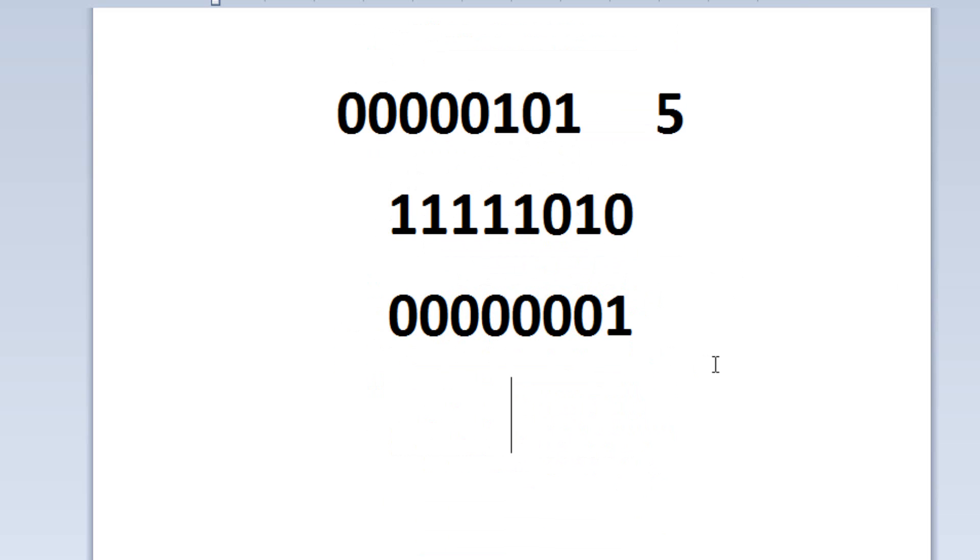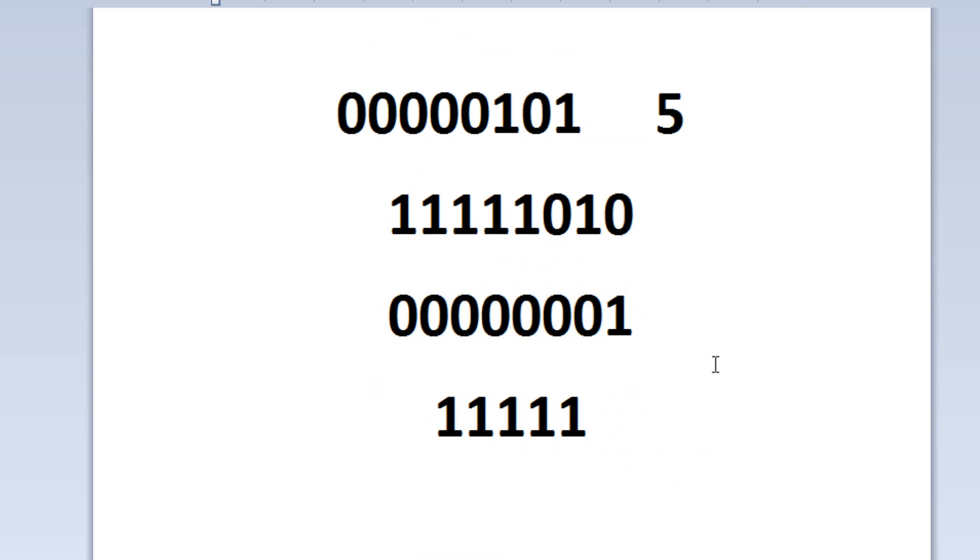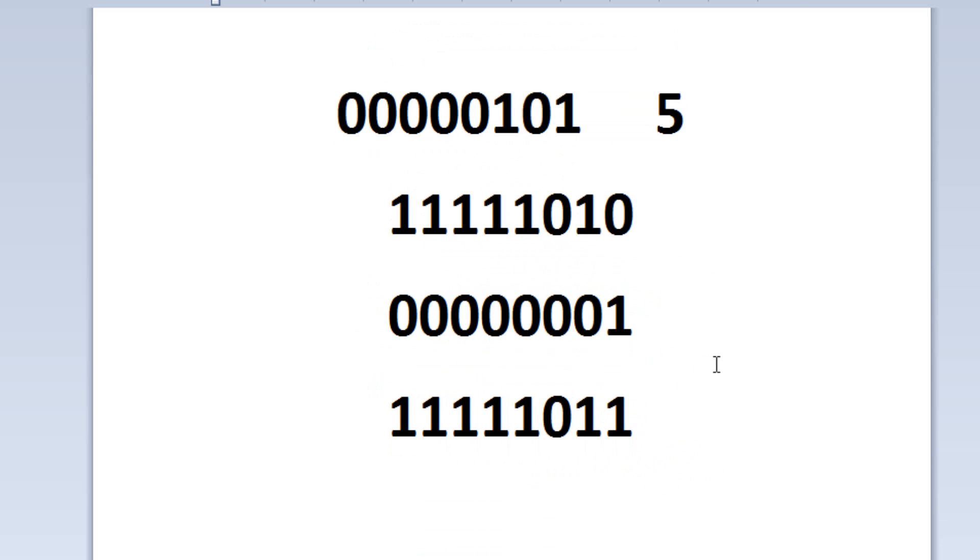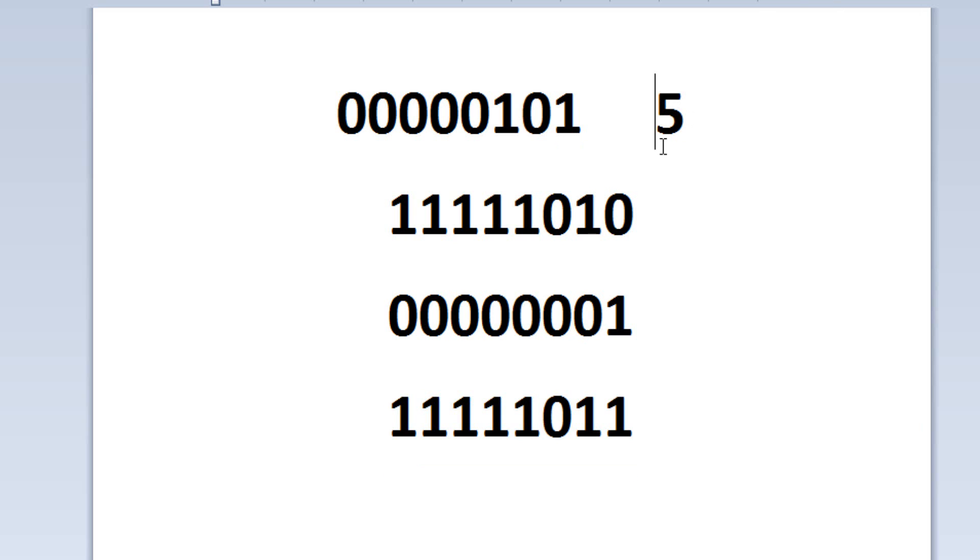It would be 1, 1, 1, 1, 0, 1, 1. So this is inverted 5, or this is negated 5. So negative 5. Let's test that out. Let's see if we were right.